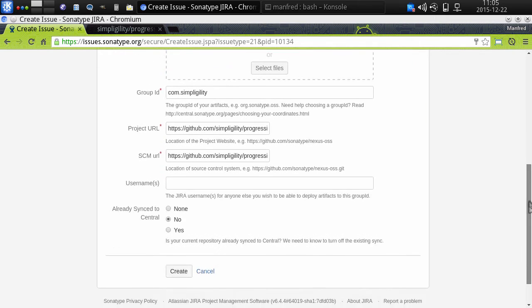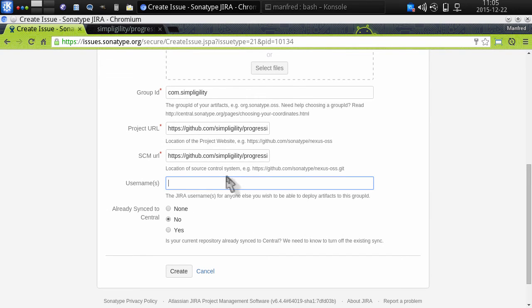Last but not least, I need to provide the username that should get access, and in this case that's just going to be me for now. But if I were running an open source project with multiple committers and wanted to give them access rights to publish releases or snapshots, I could provide multiple users here — which is more typical in larger open source projects.